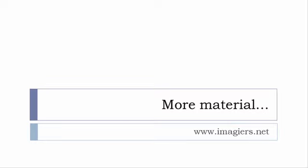Of course, as usual on the website, and it's www.imagiers.net.